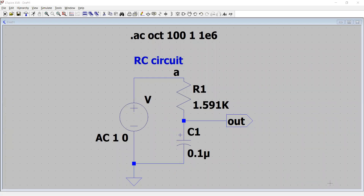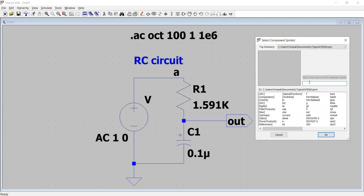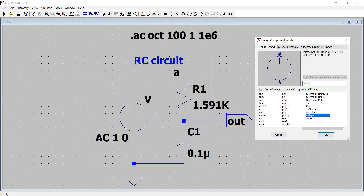We designed the first-order filter, which is an RC filter. The procedure is to select the components and devices. We go to the component library and look for the voltage source — we type 'voltage' and the source appears, then we select it.